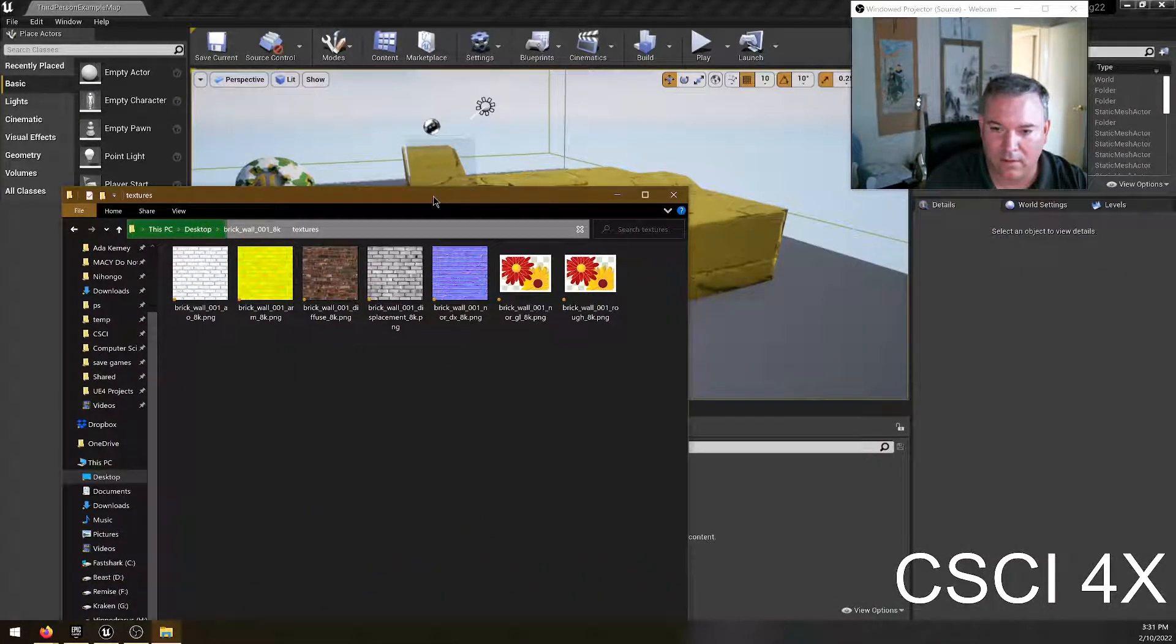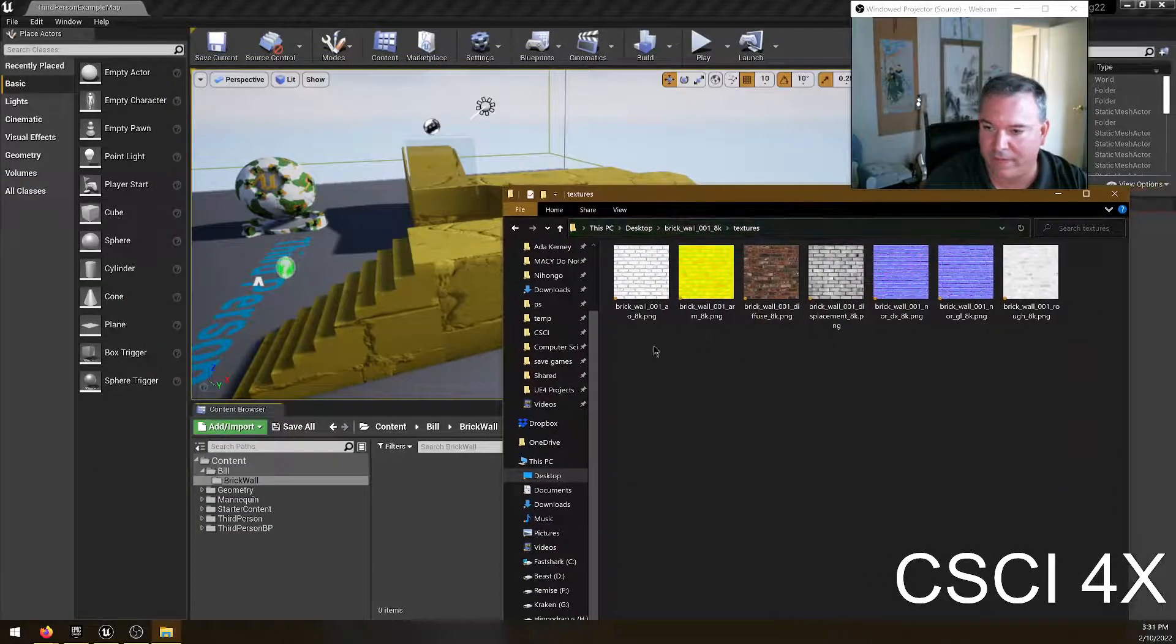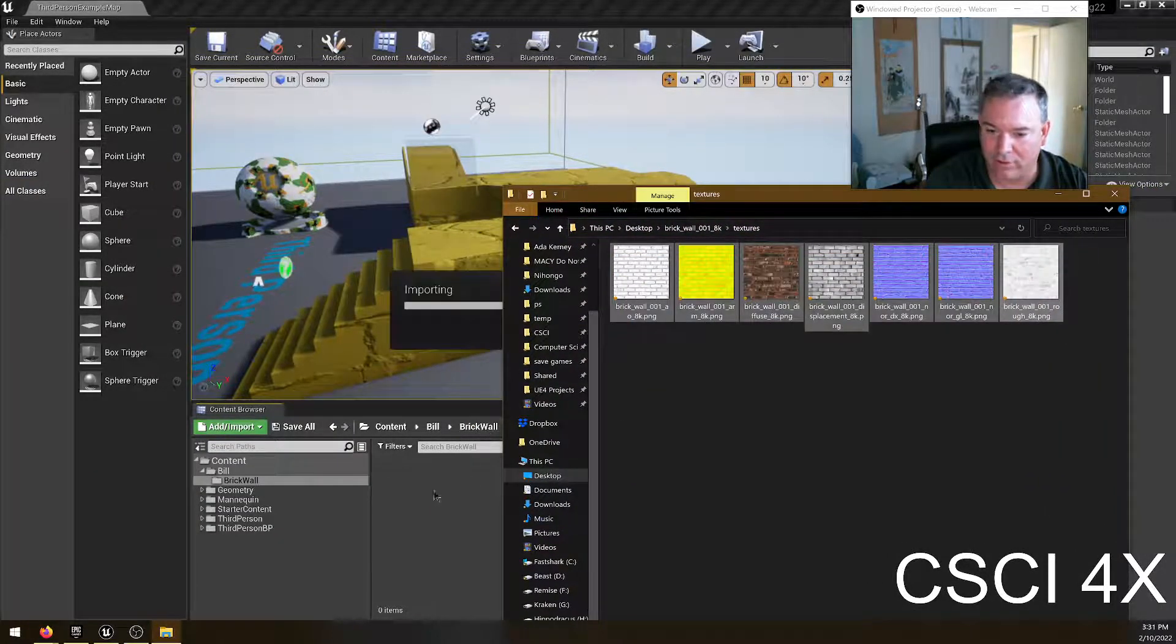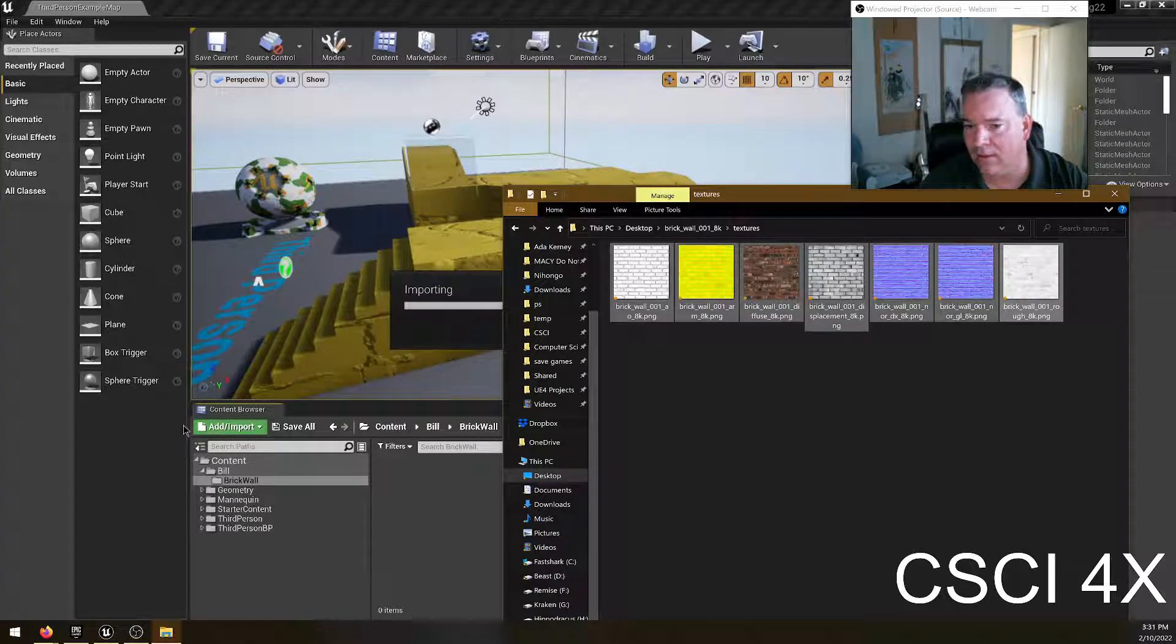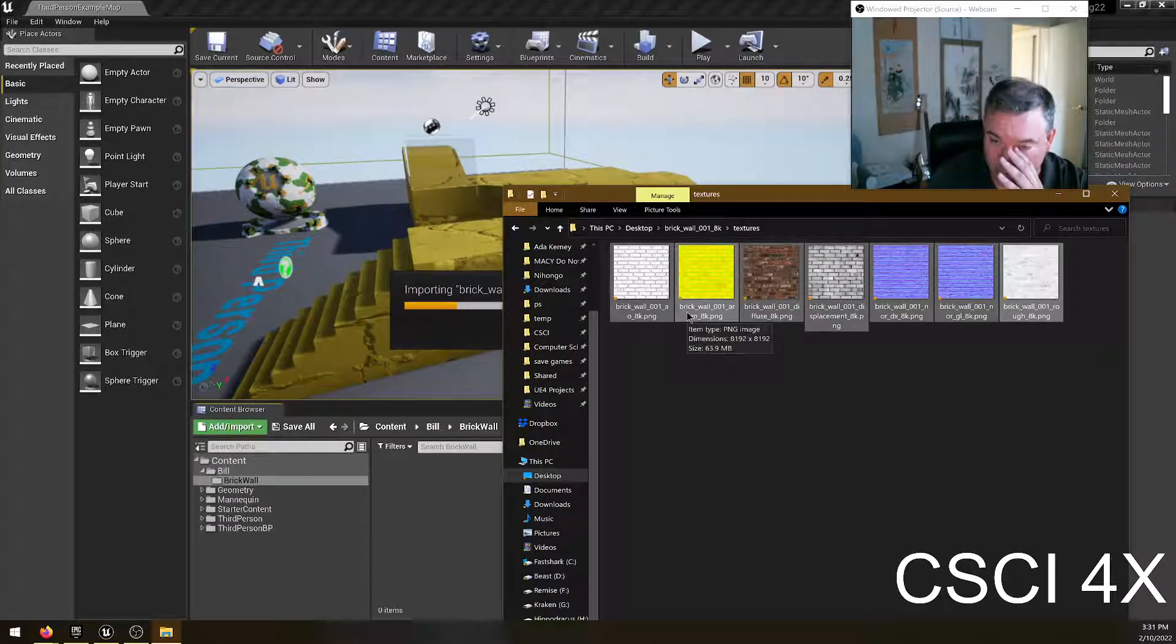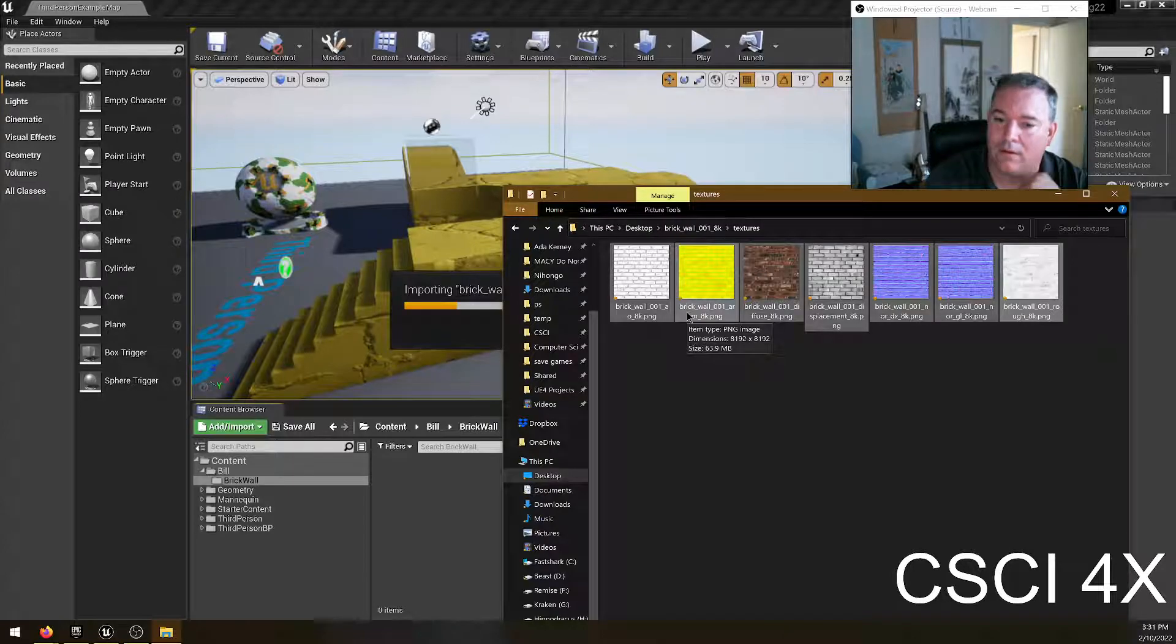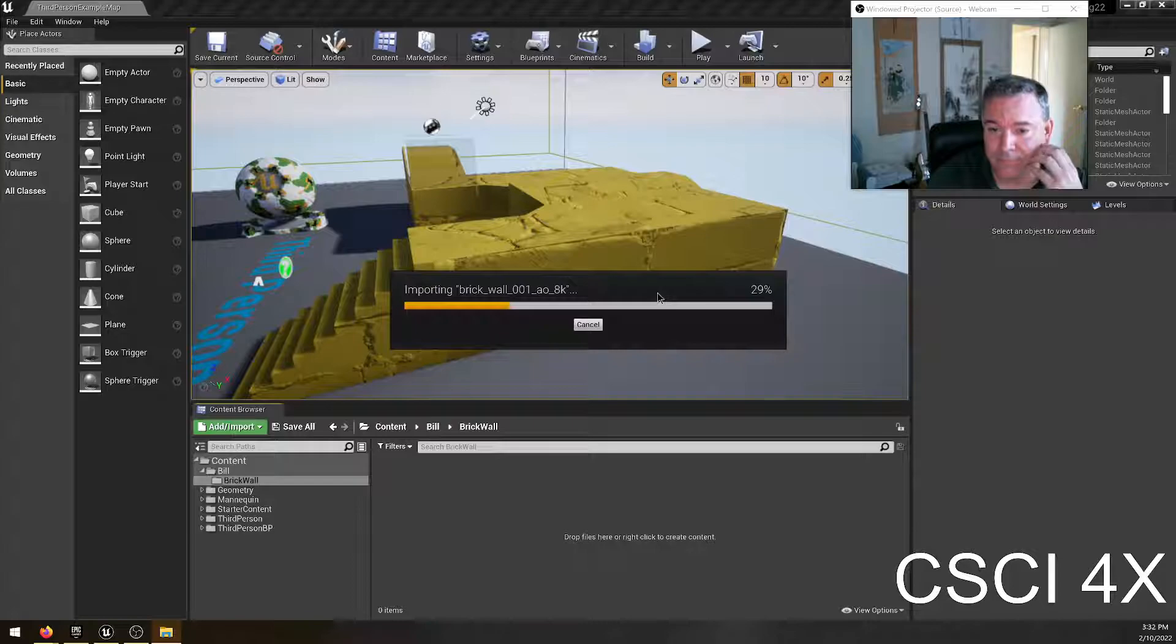And so here we have all of these textures and I'm just going to drag them into Unreal Engine like this. There is an important button you can use, but just dragging and dropping works pretty well. So you'll see it takes a while because it's half a gig for one material. So it's going to take a while.